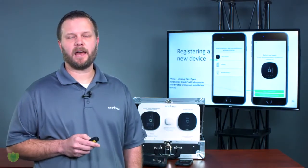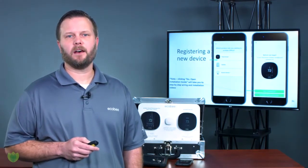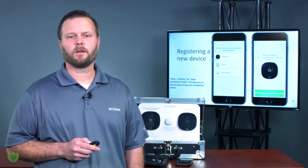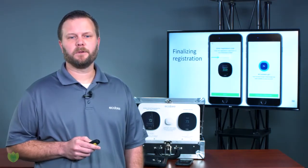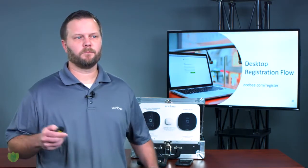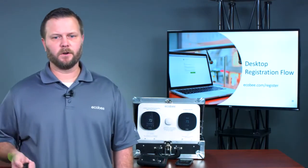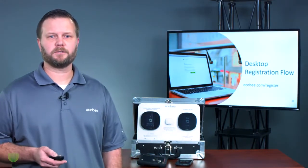Once a device is added, each device is going to need its own unique name. As we showed you already, the registration code gets entered. Once you're online you have full control using your device and you should be good to go. The other option is to use a computer or laptop — just go to ecobee.com/register.